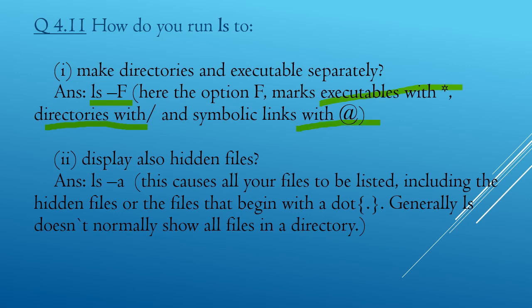Next question: how do you run ls to display hidden files? The answer is ls -a. Here we are using ls with the option -a (small a). This causes all files to be listed, including the hidden files or files that begin with a dot. Generally, ls doesn't normally show all files in a directory, so if we want to see all files including hidden ones, we have to use ls with the option -a.